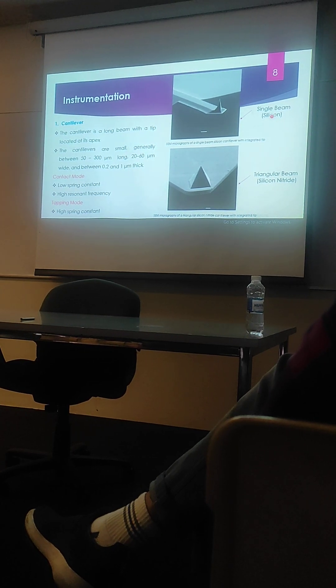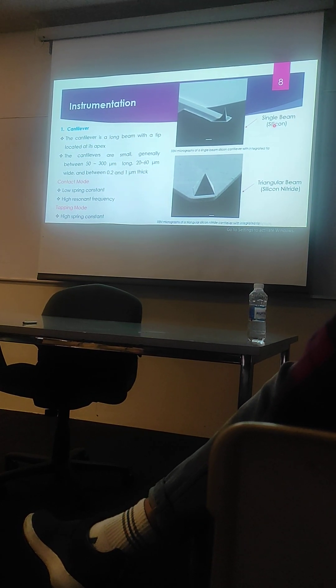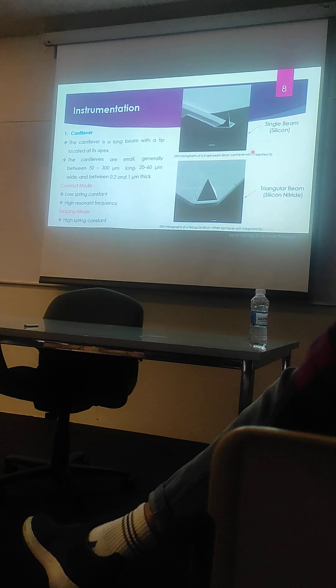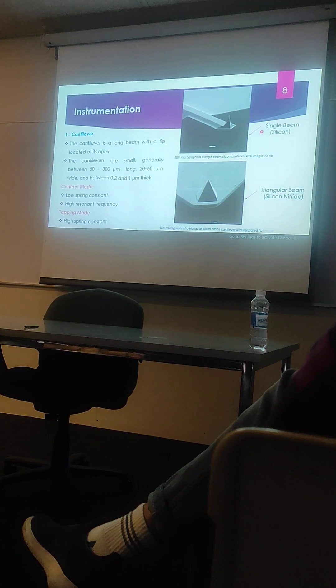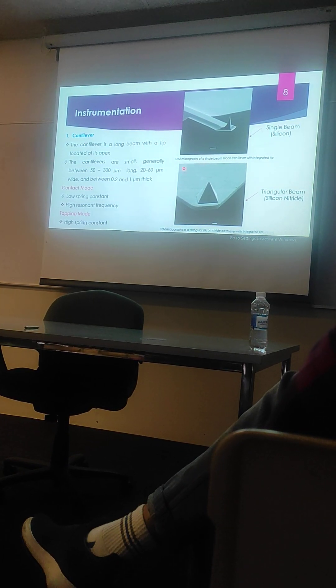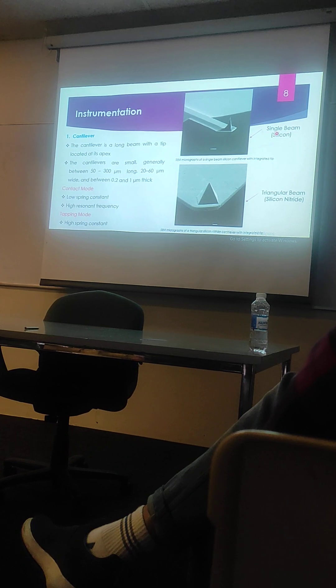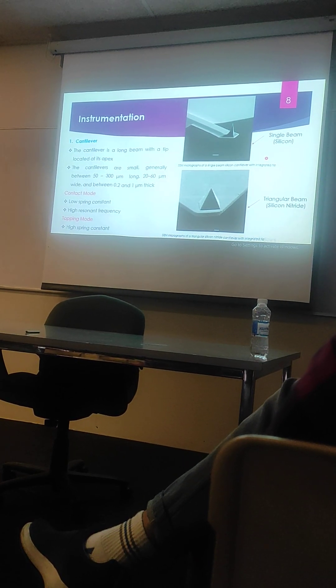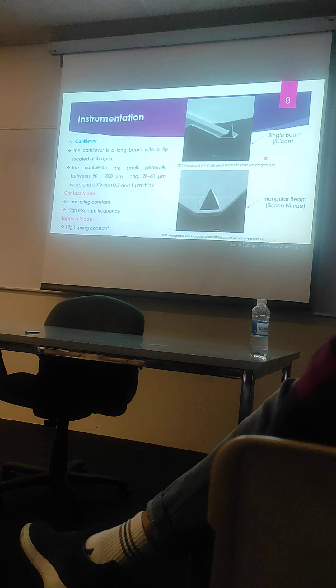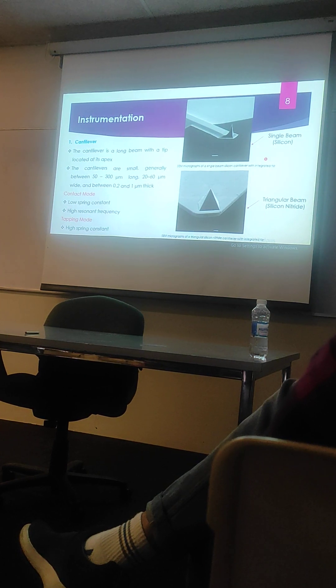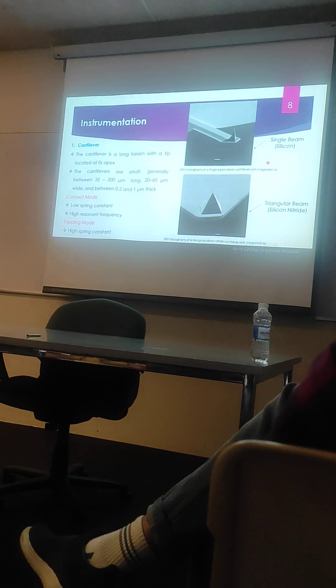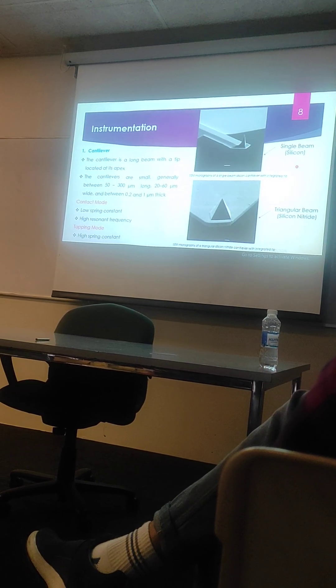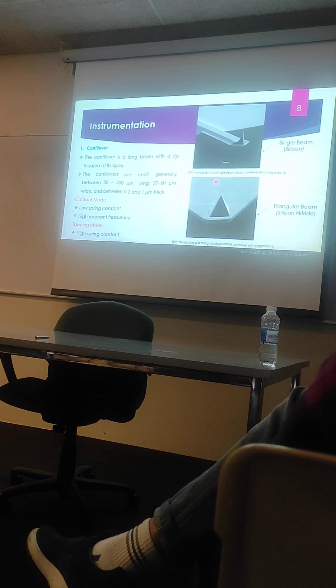While we require a low spring constant cantilever with a high resonant frequency so that the sample is not damaged, for that purpose we use this single beam cantilever. And for the tapping mode of atomic force microscopy, we use triangular beam cantilever made from silicon nitride, where the required spring constant of the cantilever is high.